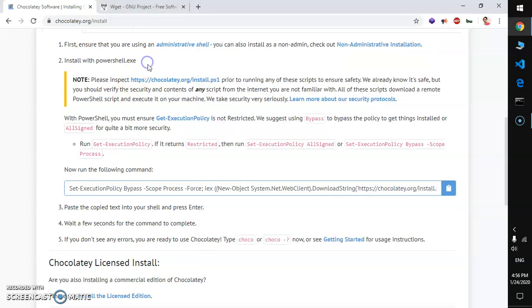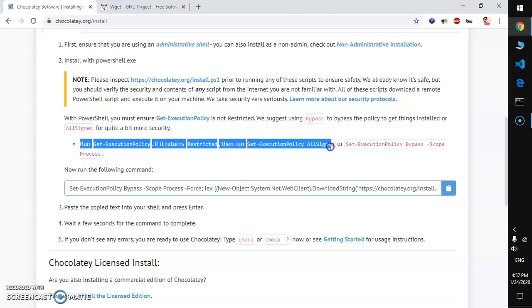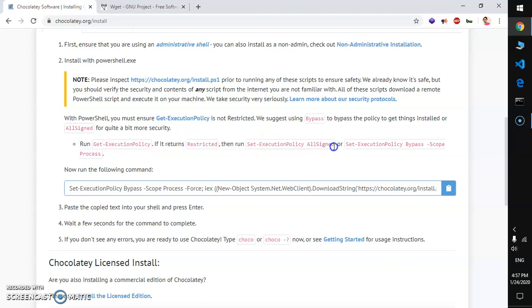Once you have PowerShell, go ahead and run this command here. Just copy this one, this part only, and put it in the PowerShell and hit enter.